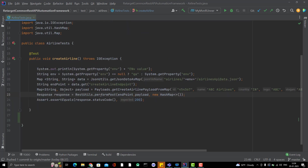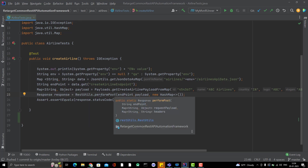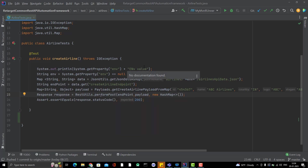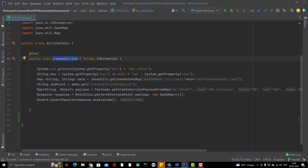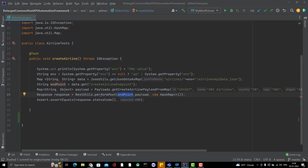If you see here in this test case, we are reading the environment value, then we are reading the data file, and then we are calling the performPost method. We should have some blocks which will help you to create the test cases — reusable blocks that we can use wherever we require. A test case should not have these kinds of things. Why do they need to bother about which JSON file to read? They should just mention the environment name and everything should be configured.